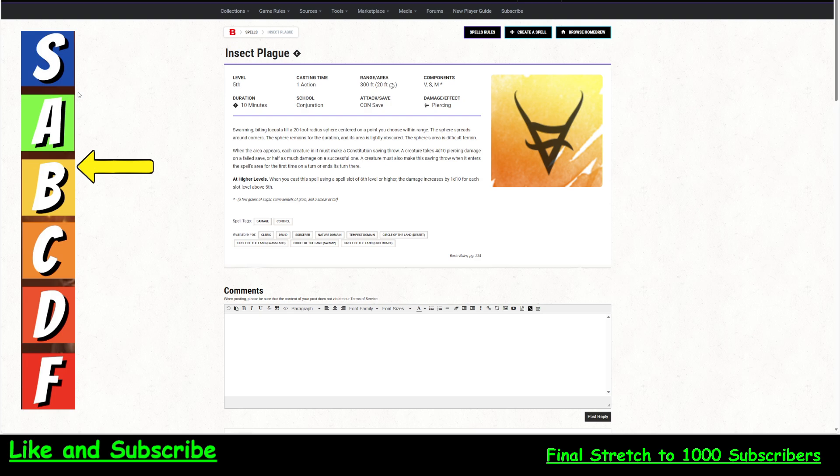So here's where the 8d10 damage comes in. When you cast this spell, using a spell slot of 6 level or higher, the damage increases by 1d10 for each slot above 5. 5th level, it's 4d10. At 6th level, it's 5d10. 7, 8, 9, it becomes 8d10 damage per round.